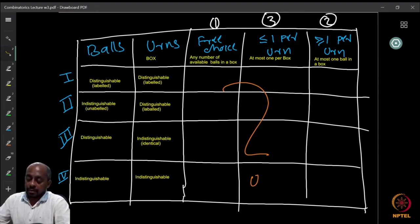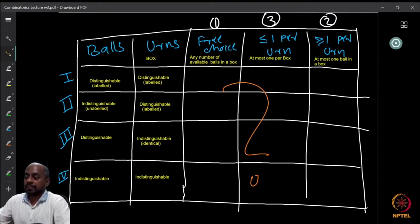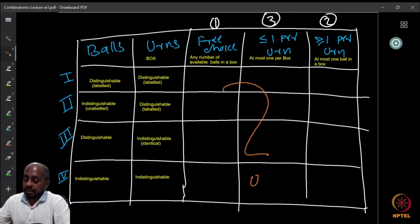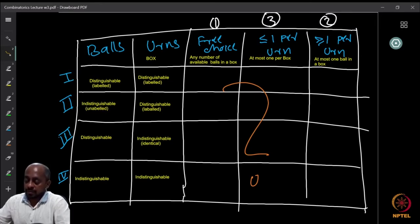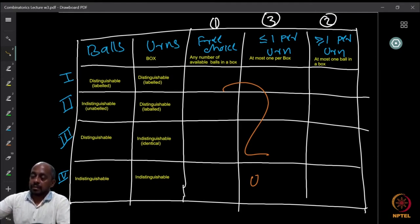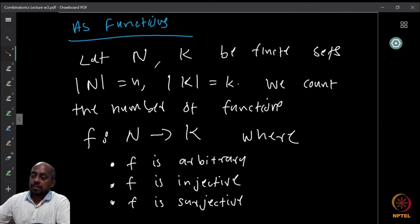I want you to stop and think about this, and fill up the 12 numbers yourself, because we have already solved all these questions. We have covered enough material to solve all of them. Try to work out the entries, fill them all in, and then see whether they match with the observations we are going to make.